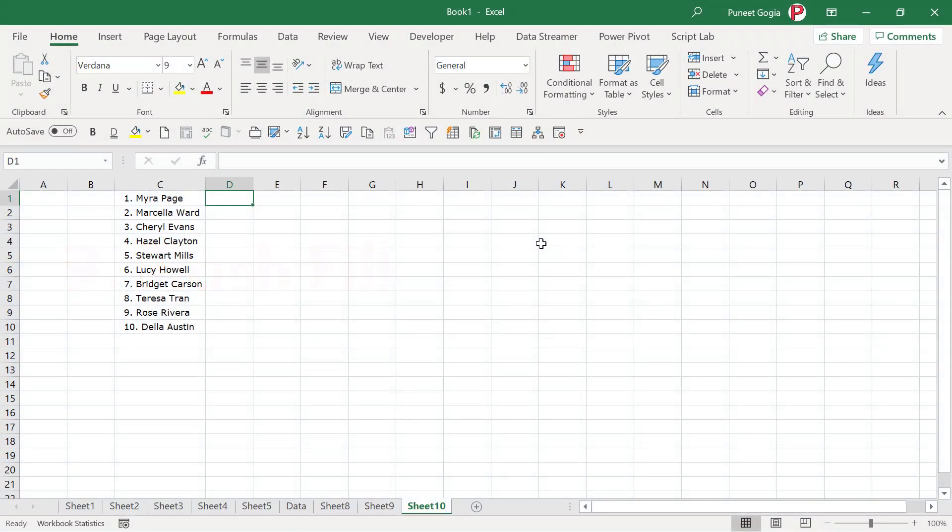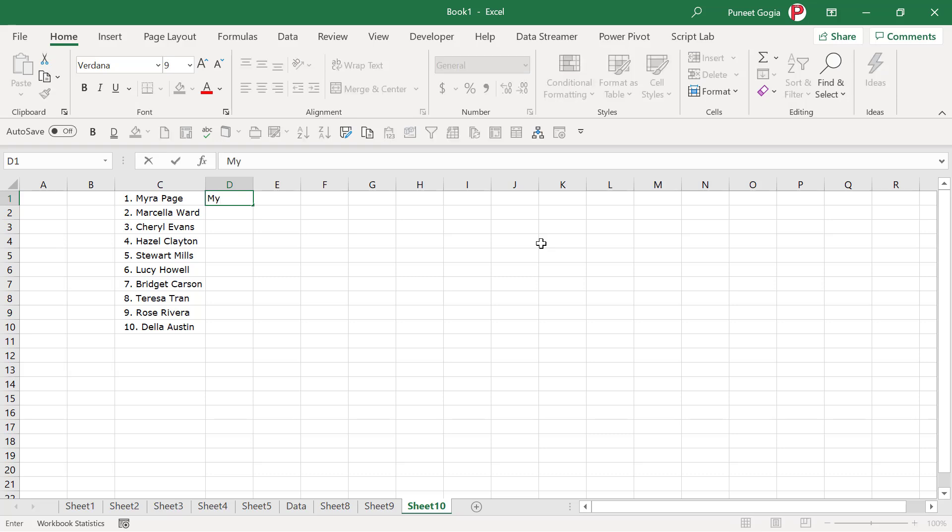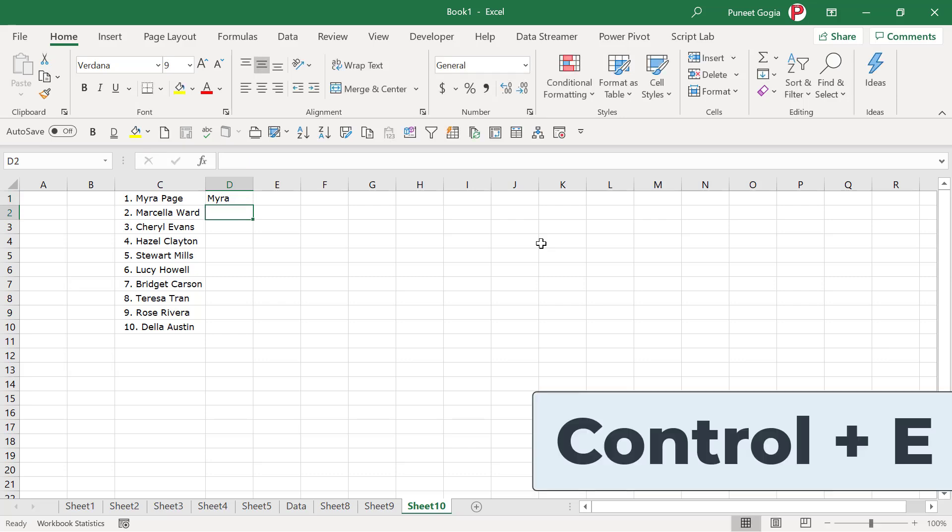I'm sure you have heard about flash fill. And there is also a shortcut key that you can use to apply flash fill. So let's suppose if I want to get the first name from this list of names, the shortcut key that I'm going to use is Ctrl plus E.